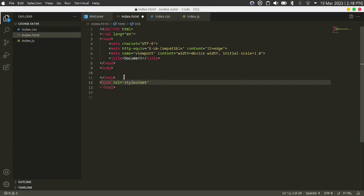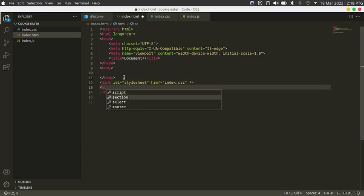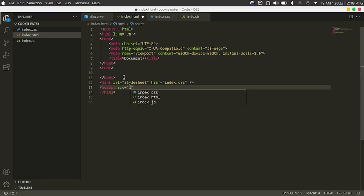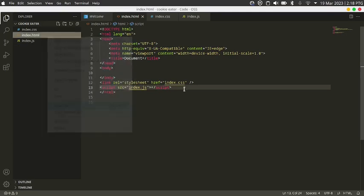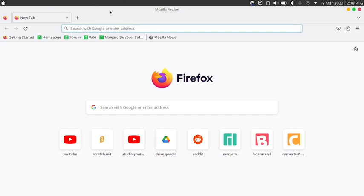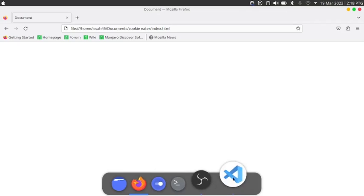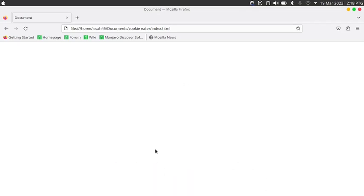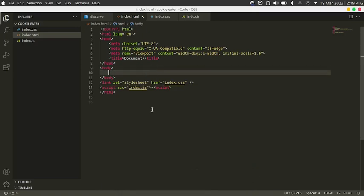Now link the HTML to the CSS — rel equals stylesheet, href equals index.css. Then add a script tag with source equals index.js. Copy the path of the HTML file and paste it into the browser — you'll see a blank page.